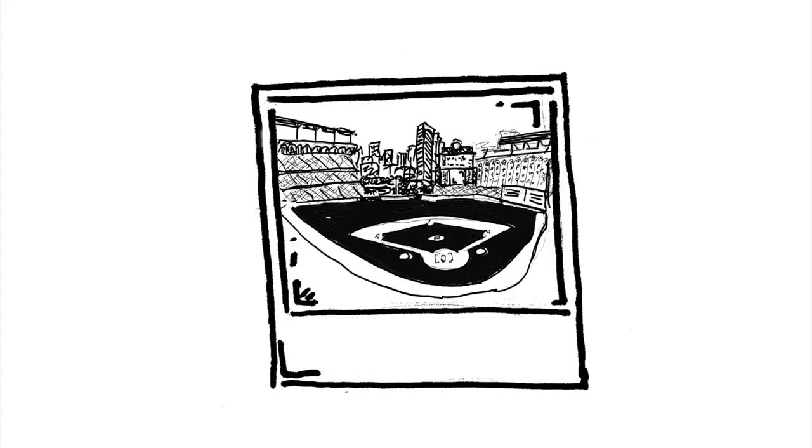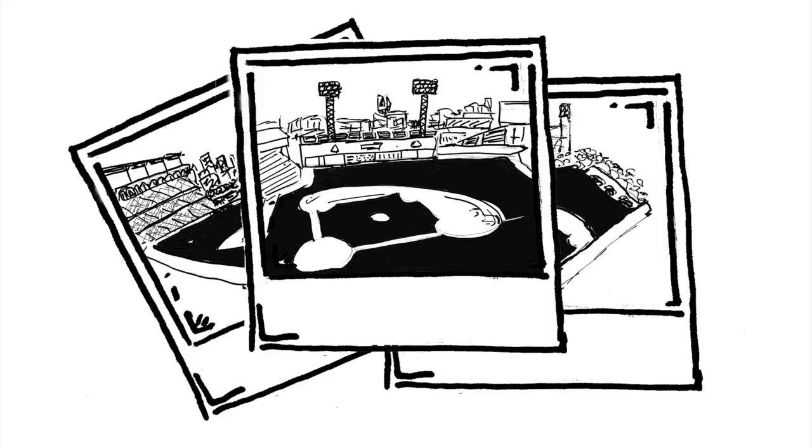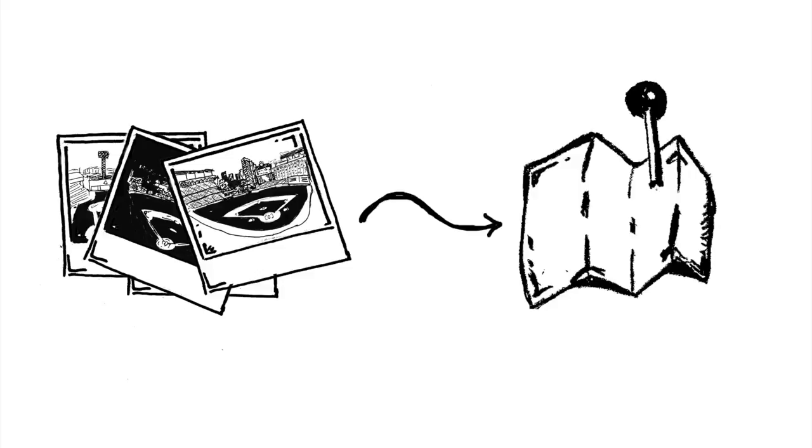Think of Camden Yards or AT&T Ballpark or Fenway Park or Wrigley Field. These places are creative because they were built around quirky spaces.